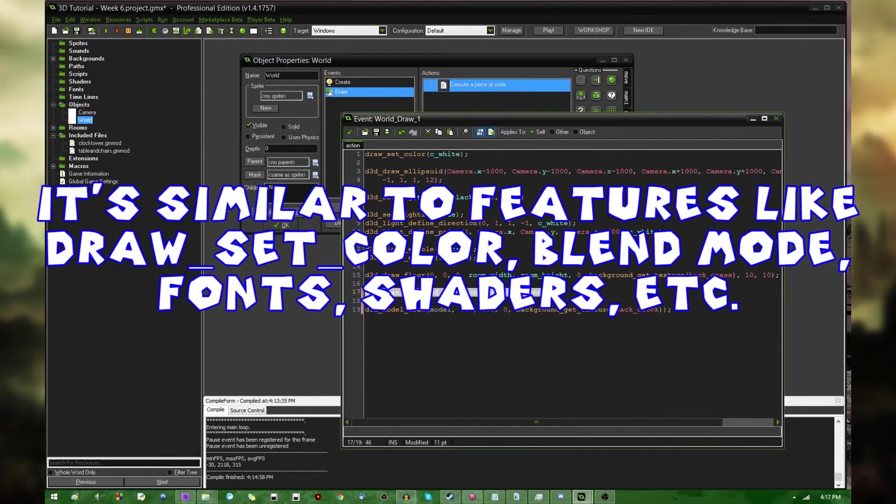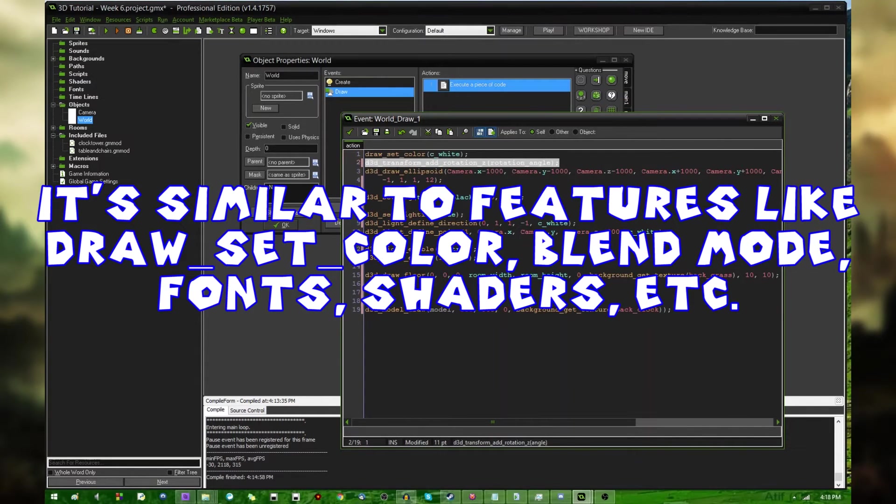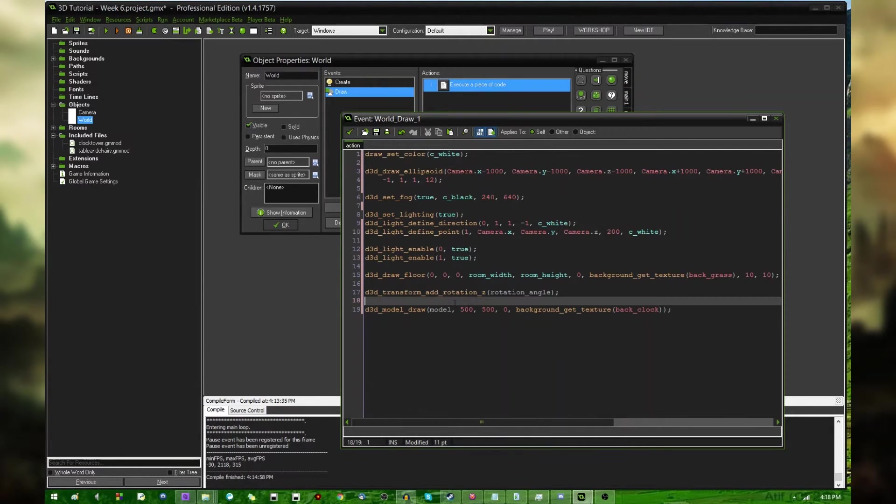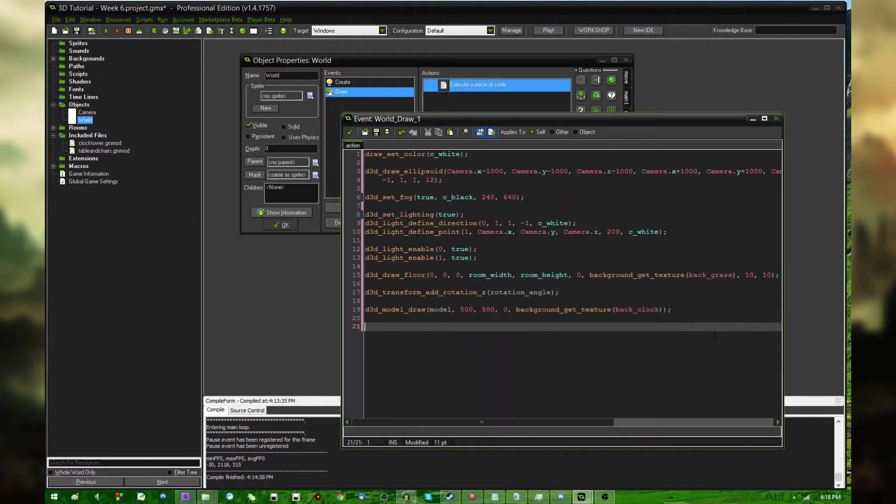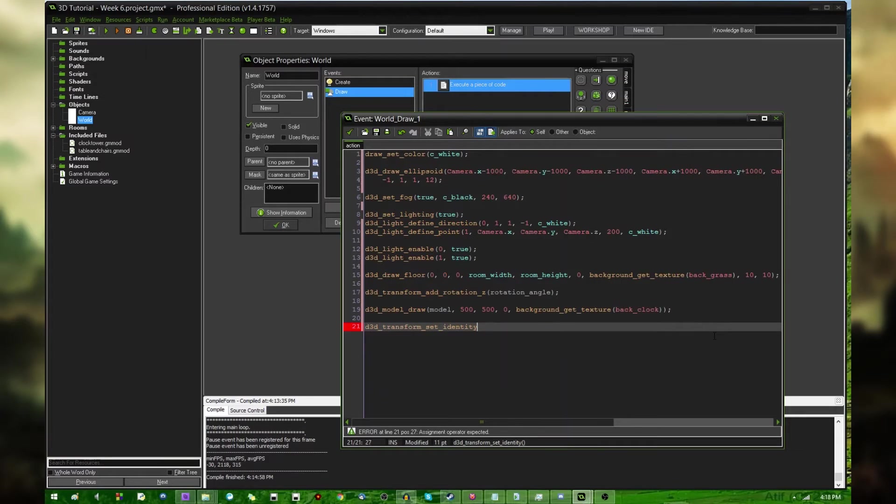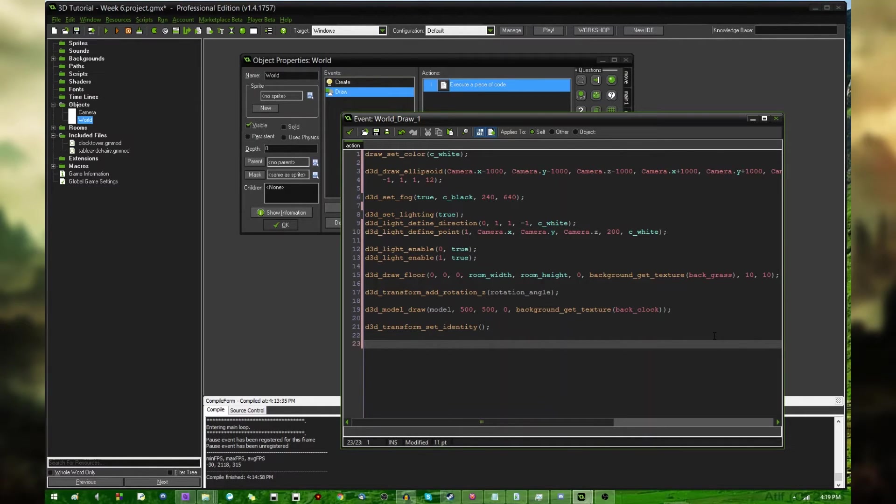If I were to go and move this up to the beginning over here, the ellipsoid, which is symmetrical anyway, but the floor and the model would be drawn rotated. Pretty much anything that's drawn until you say D3D Transform set identity is called. And this will reset the currently defined transformation so that anything drawn after will not be transformed in any way. It won't be scaled or rotated or shifted around or anything like that.